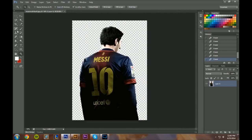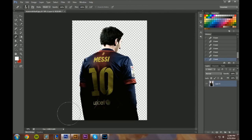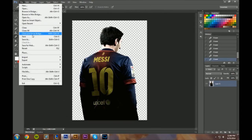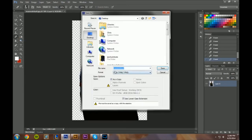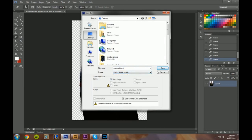If you're not really sure you got everything, you can blow the eraser up super huge and just go back over it to make sure you got everything. Oops, cut off part of his hair — you can always blow the eraser up super huge and go back over it. All right, this part is done. I'll go to File > Save As, save it to my desktop, name it whatever you want, save as a PNG.